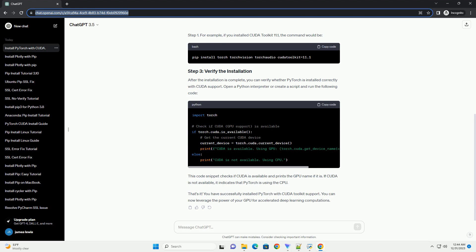That's it. You have successfully installed PyTorch with CUDA toolkit support. You can now leverage the power of your GPU for accelerated deep learning computations.